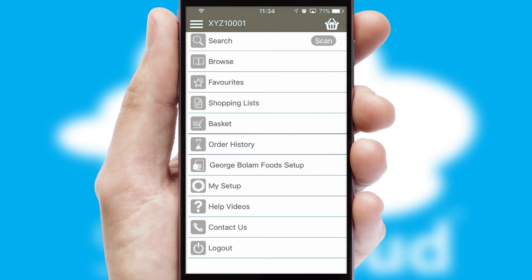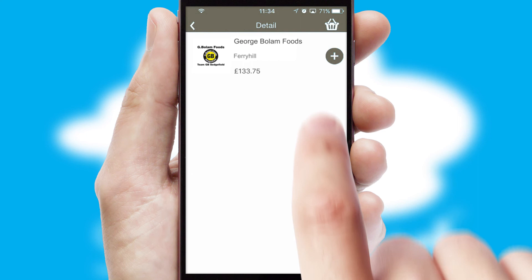A full and complete order history is available in the app and for time-saving purposes, you can even reorder from previous ones.